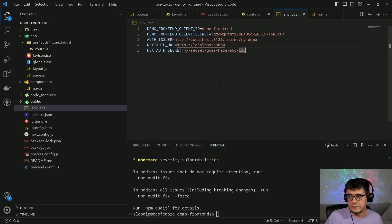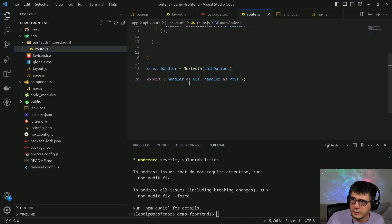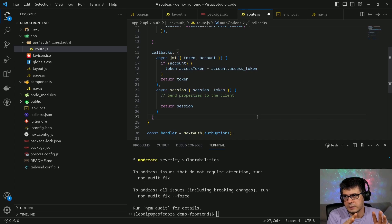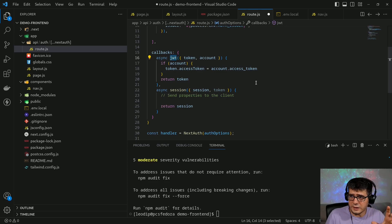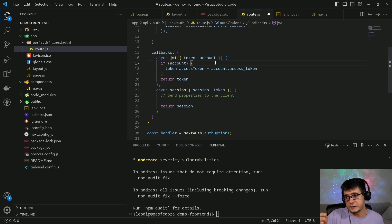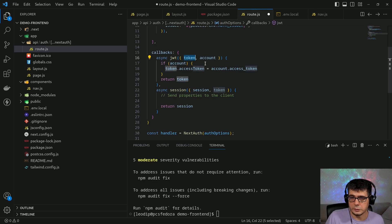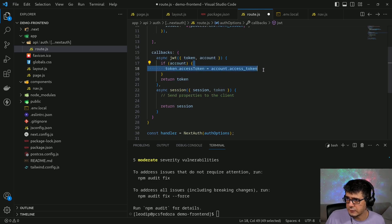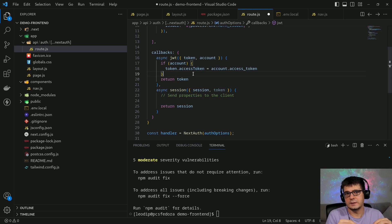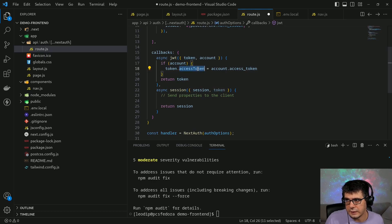To continue the configuration, I'm going to add our callbacks. The jwt callback is called every time a JWT token is created. The very first time after signing in it provides account information; on subsequent calls that's null and it just passes the token through. Inside this block I can set whatever information I need in the token. Importantly, the token is sent to the browser in an encrypted way as a secured cookie, so it's okay to add sensitive information like the access token itself.